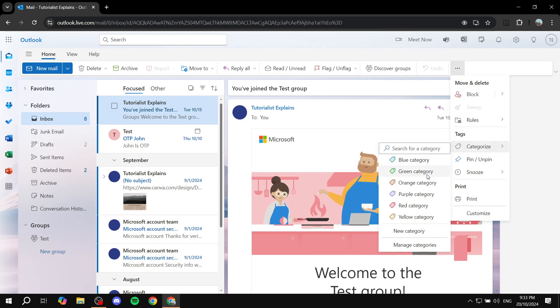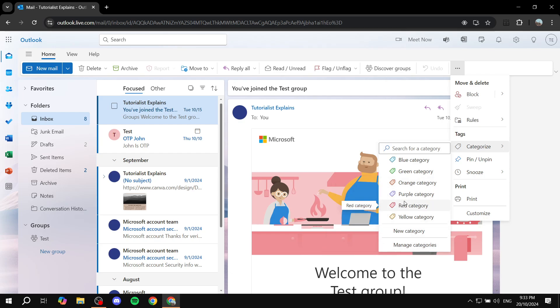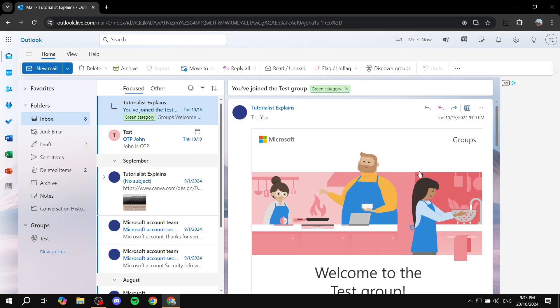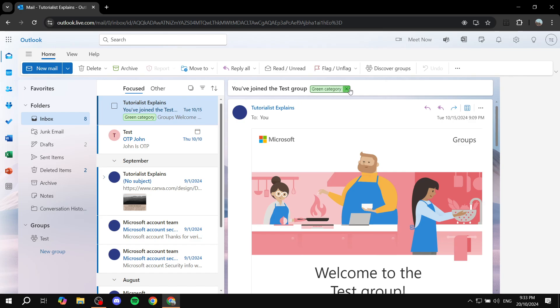In here you can go ahead and create a category from these colors. Or if you want, you can also manage categories to create different ones. I'm just going to use the green one, so now we have a green category. But what if we want to make it even more custom?